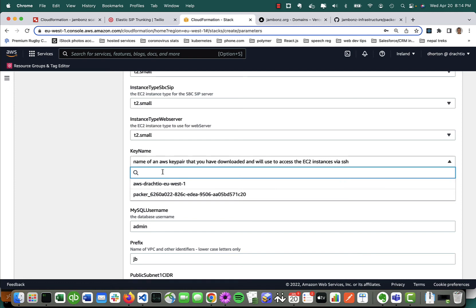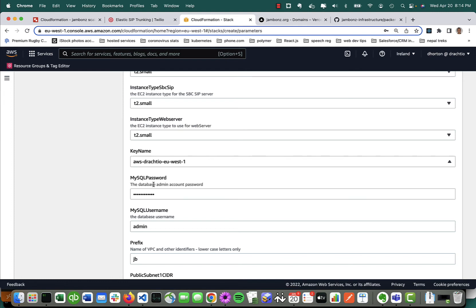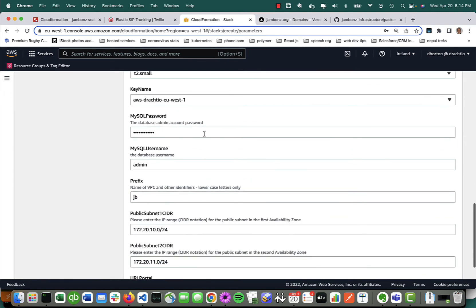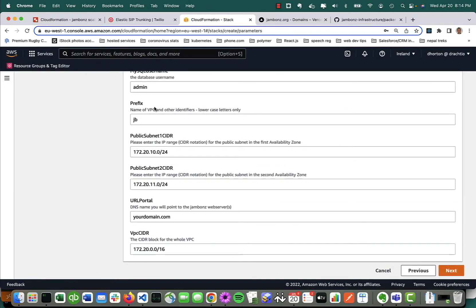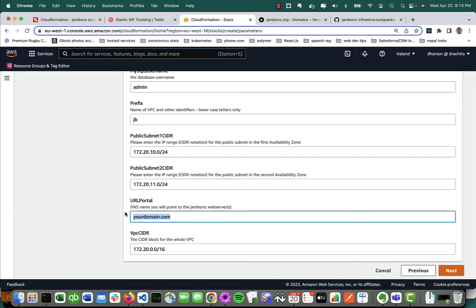You're going to need a key—this will be the SSH key. You would have had to generate a key pair. There's my SQL initial password and user, and a prefix you can use in case you're spinning up multiple clusters in the same region. We're going to assign some network subnets to the public and private subnets. Finally, this one's important: the URL portal. You want to put in here a DNS name for a DNS domain that you control that you will use to access the Jambones portal.